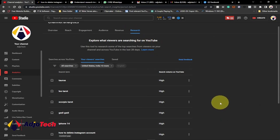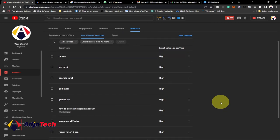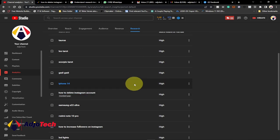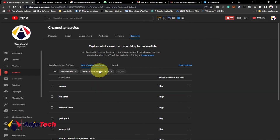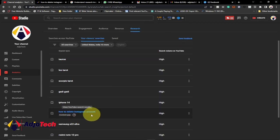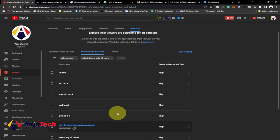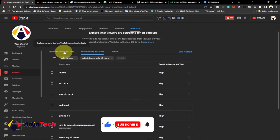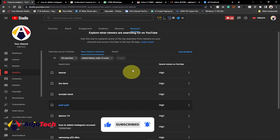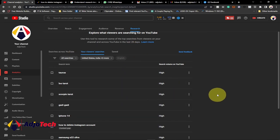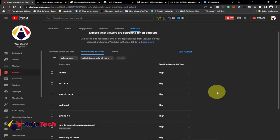These are some of the amazing features in this new Research tab that you can use to increase your views. You can grab new topic ideas using this tool for your own channel. Just note that the results shown are based on my viewers — your results will reflect your own audience. But you can also search across all of YouTube to see what people are searching for in the last 28 days and create amazing content around that. Remember to like, subscribe, and turn on the notification bell — see you in the next video!